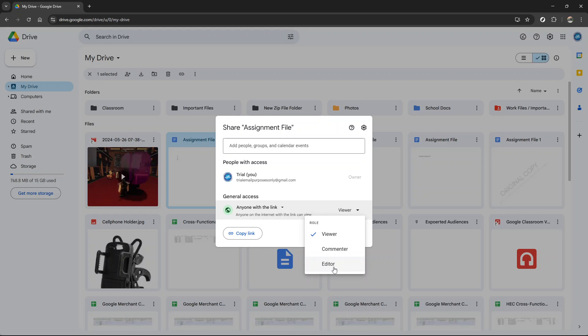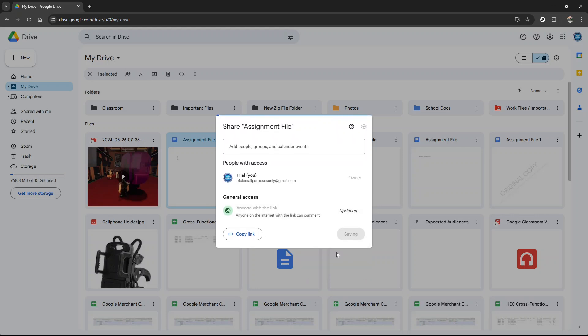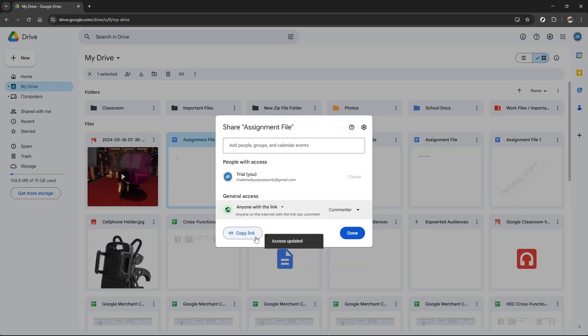After selecting the desired level of access, look for the copy link button, click it, and your link will be copied to your clipboard. Now simply paste this link in an email, a text message, or however you'd like to share it with others.